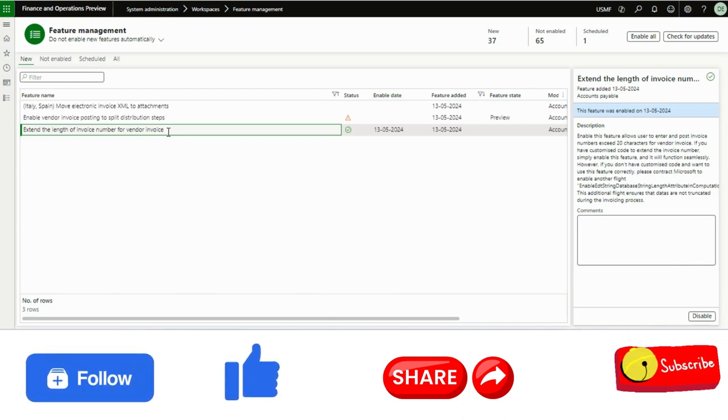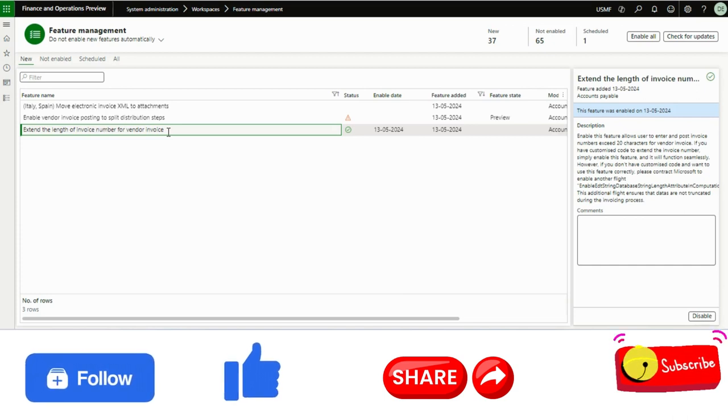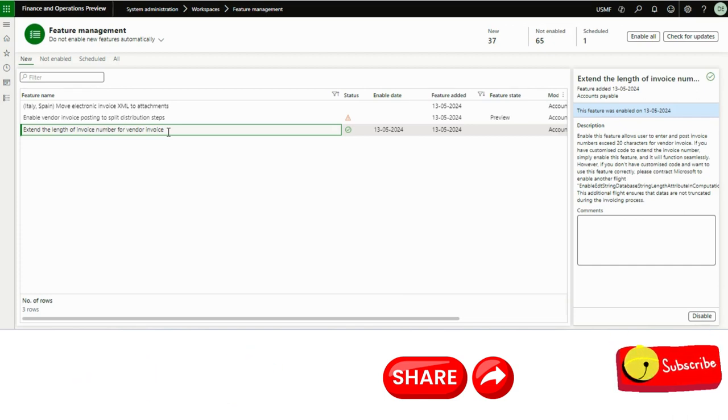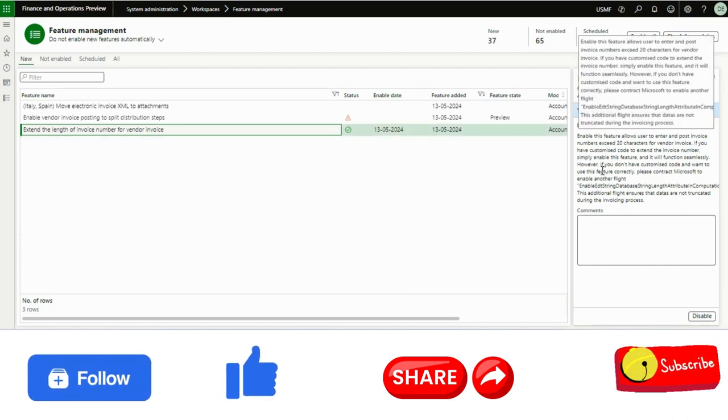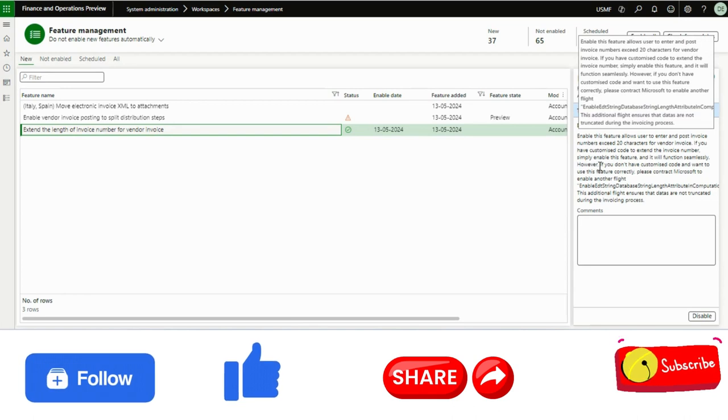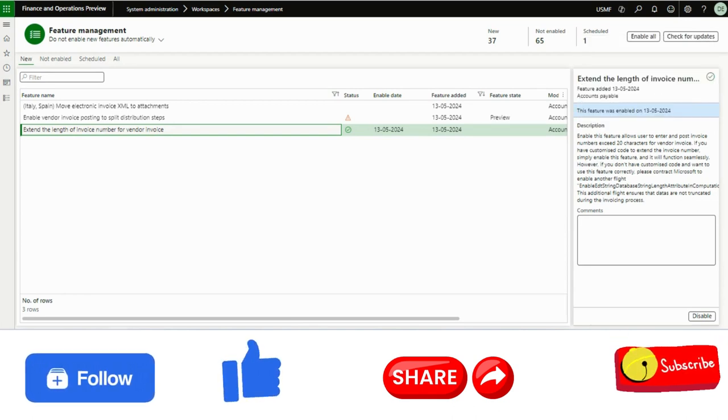They have customized that field and extended that invoice number field till as per their requirement. So what Microsoft is saying, if you see the description here,